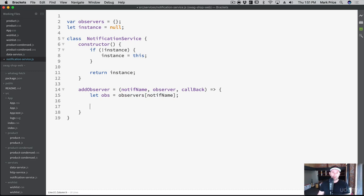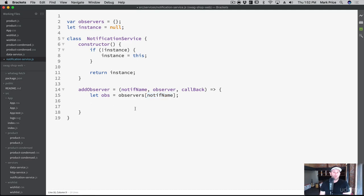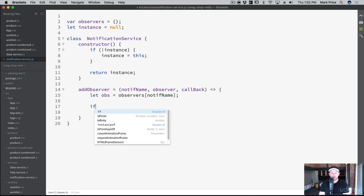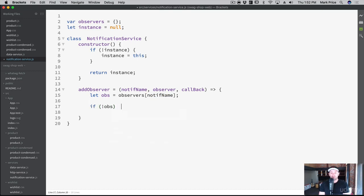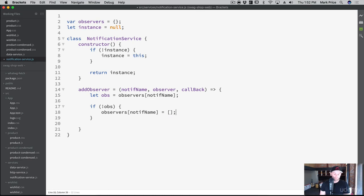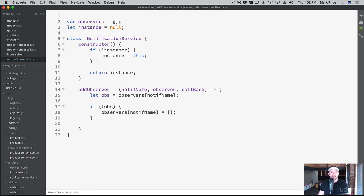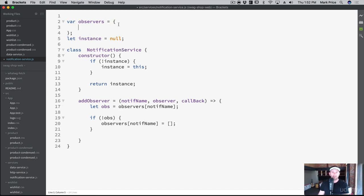And so what we're going to do is we are going to say let OBS equals observers notif name. So we're accessing the object by unique key. And if it doesn't exist, we have to do something. And by the way, this is going to be an object full of arrays. It's going to be an object full of arrays. So what we're doing here is we're grabbing the array. And OBS is just short for observers. So we're passing in the notification name, the special key to get an array out. Now, of course, no one's observed yet, we haven't even tested this. So it's probably going to be empty. So we're going to want to check for that. So if this is null, it means that there's never been any observers, there's no arrays or anything.